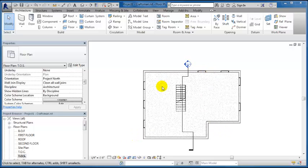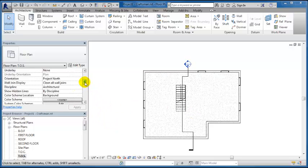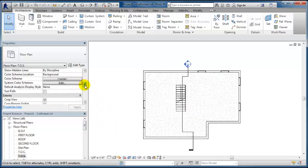Alright, in the last video we got these windows put in and one of the things I had said that we were going to do is make sure we can see our footing and we can't see it still. So that's another thing that would be adjusted through the view range.